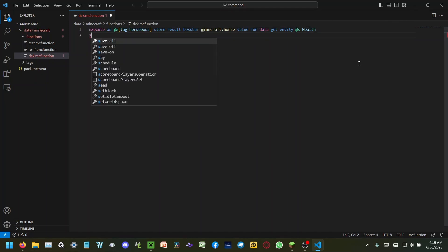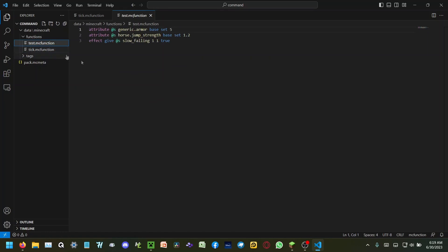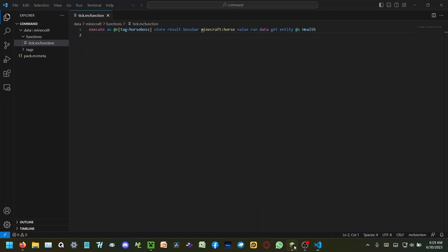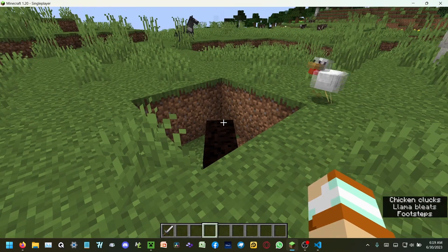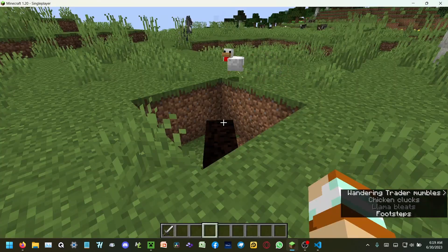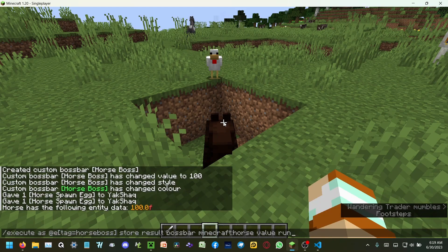So this is the command you're gonna want for your horse boss bar. I'm replacing the old command — this is the command for the horse data pack. I go to data/functions/tick, paste this in, and save it. Then you'll notice that the boss bar doesn't show up for anybody.